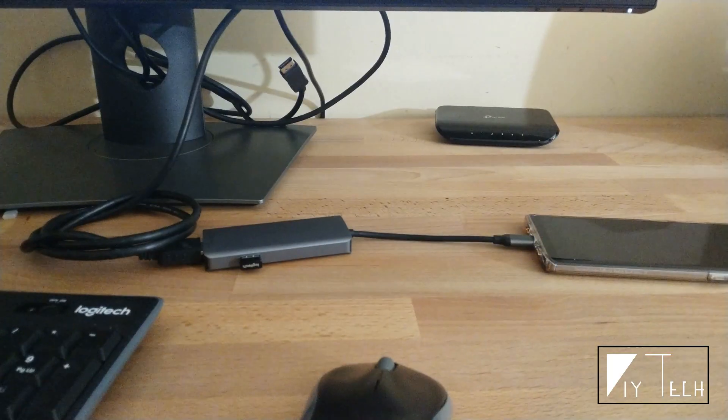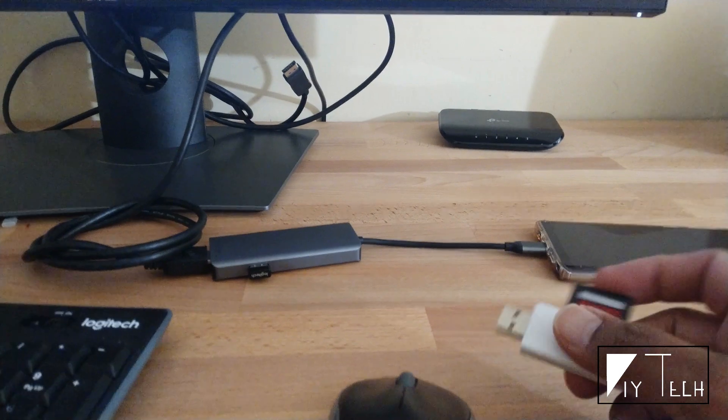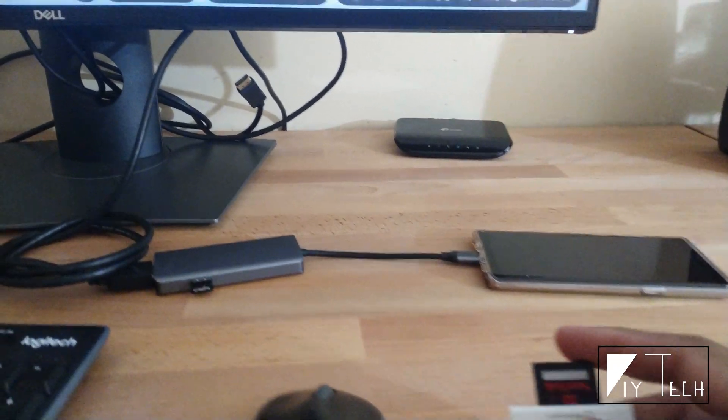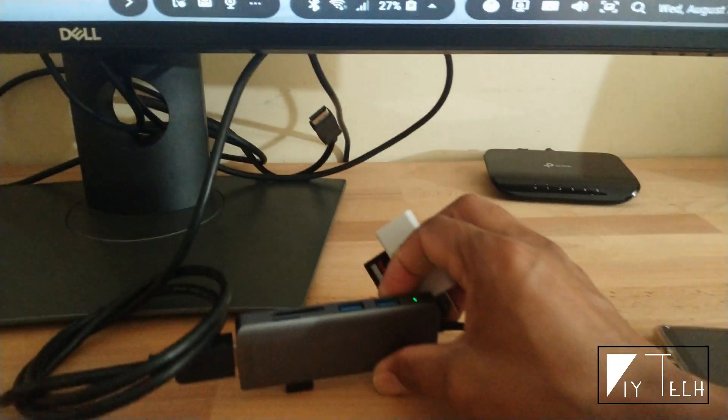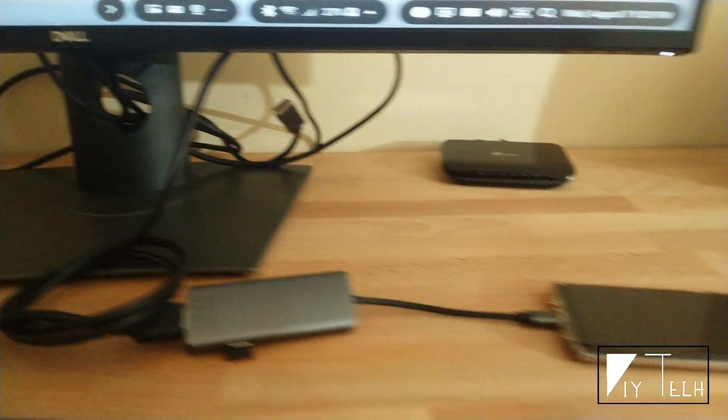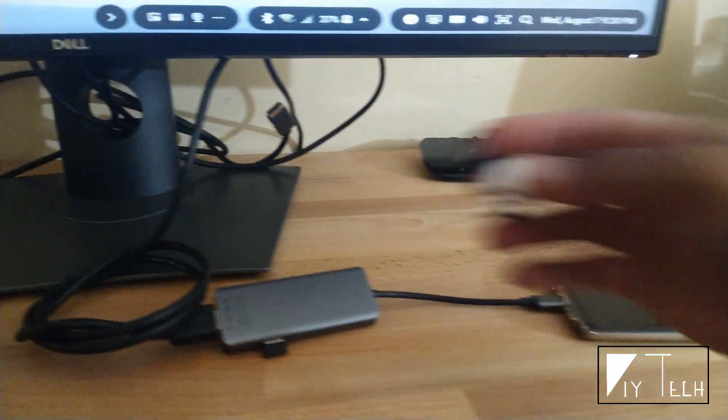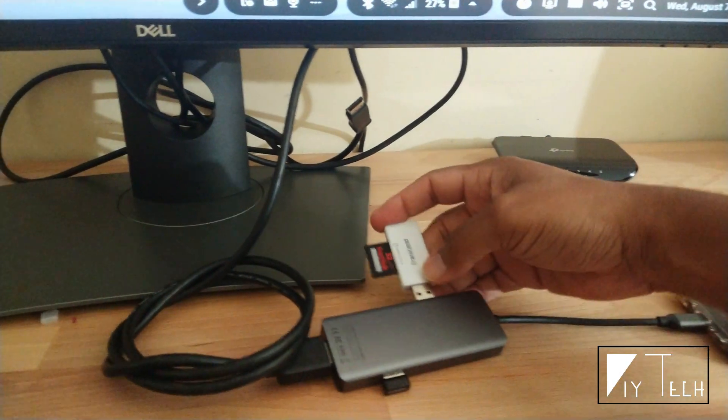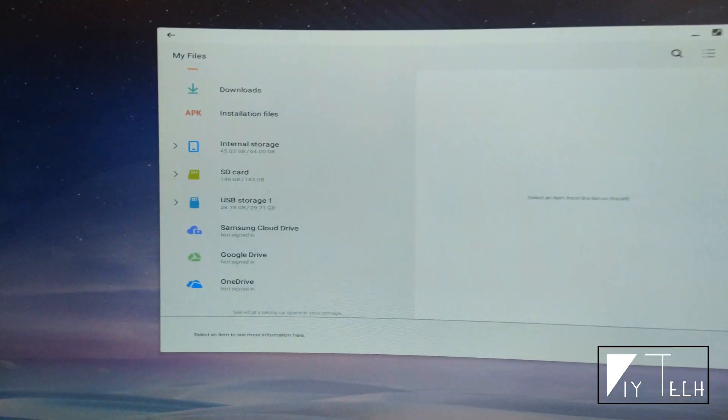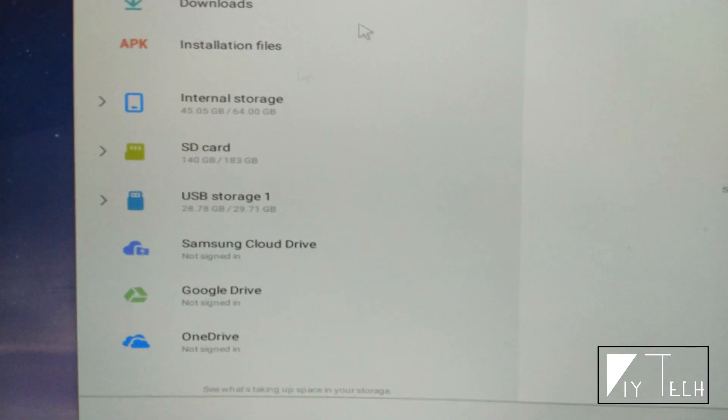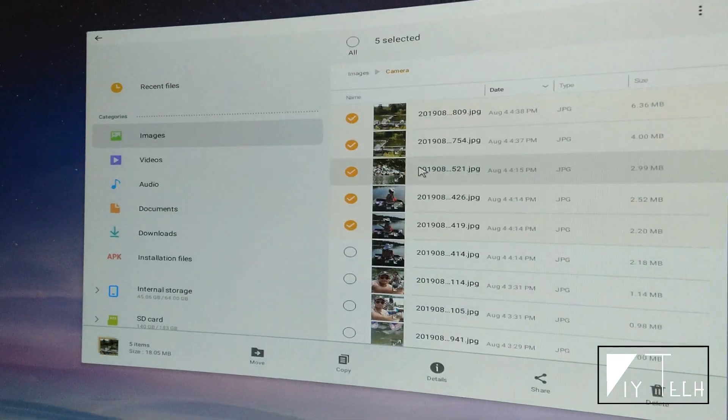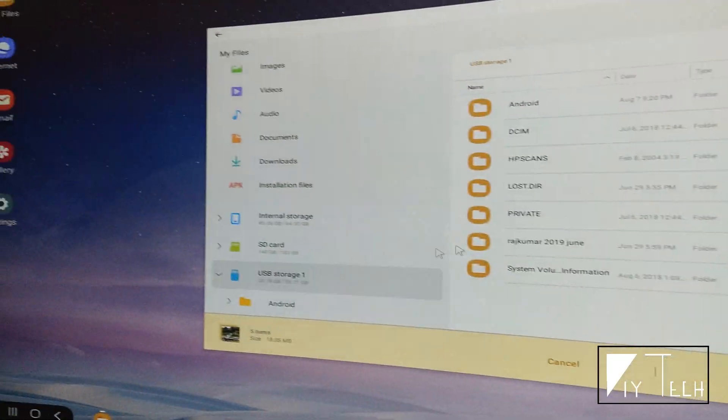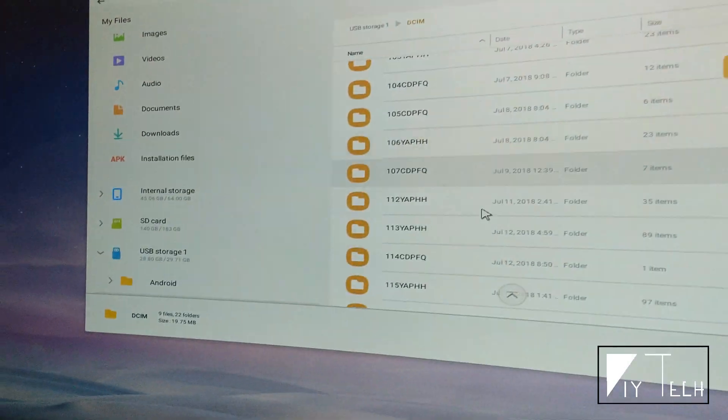This is more USB Type-C hub functionality than Samsung DeX. Since it has multiple ports, you can easily connect a USB stick and transfer files from the phone to the stick. As you can see, it pops up my USB storage here. I'm going to grab a few files from my phone and copy them to my USB stick.